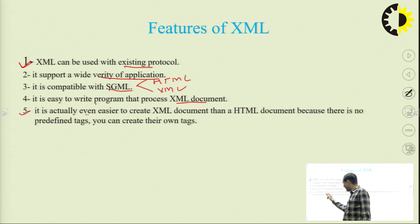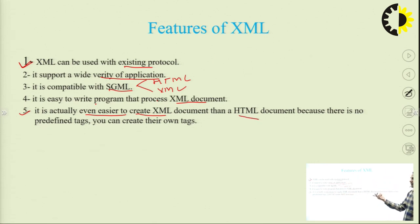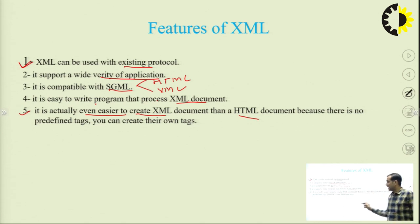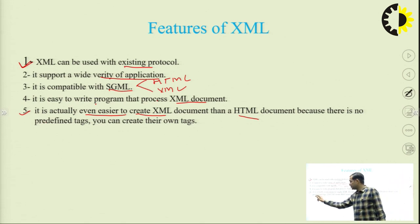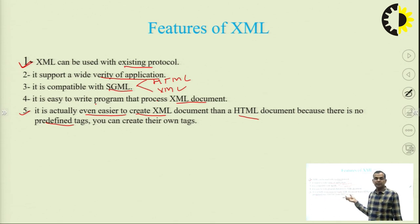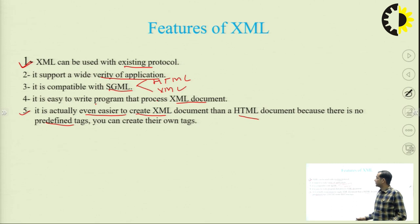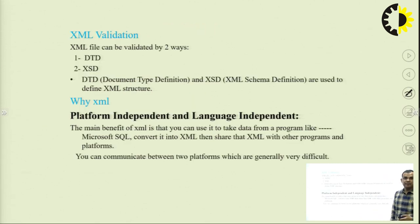It is actually even easier to create an XML document than an HTML document. In HTML we use predefined tags, but in XML we cannot use predefined tags — we create our own. These are the features of XML.